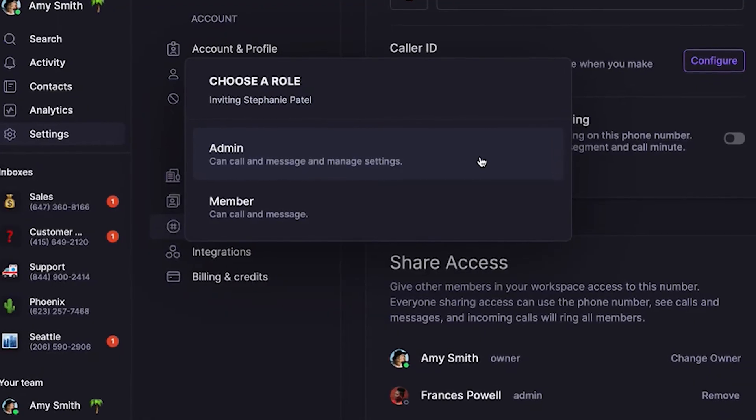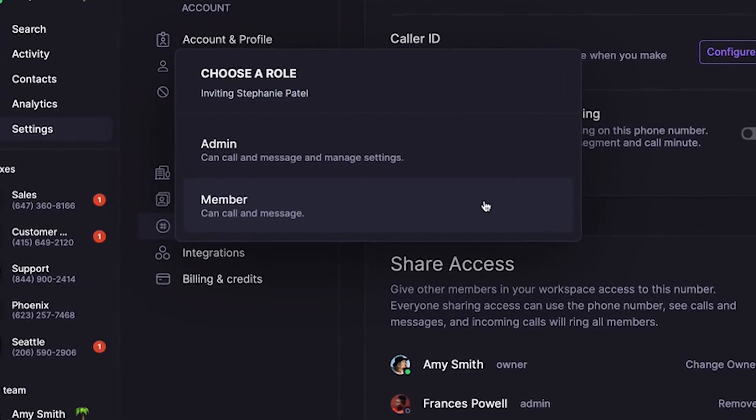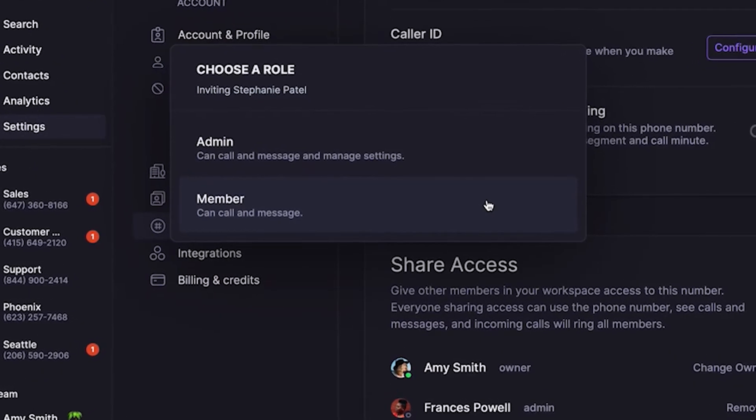If they're an admin, they can manage that phone number's settings. This includes adding a voicemail greeting, business hours, and much more. Otherwise, you can add them as a member so they can call and text from the number.